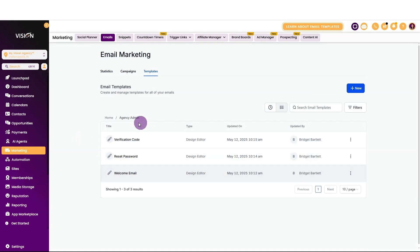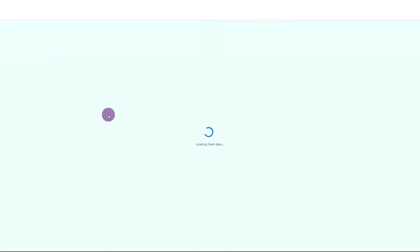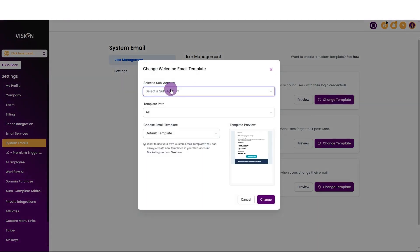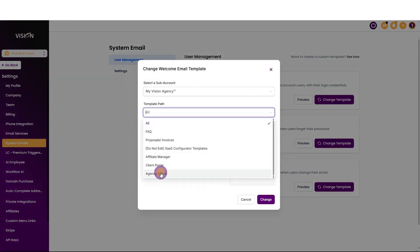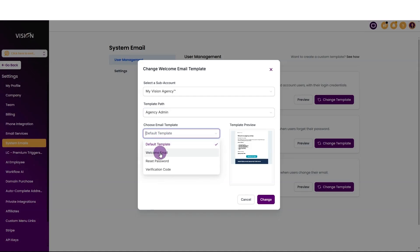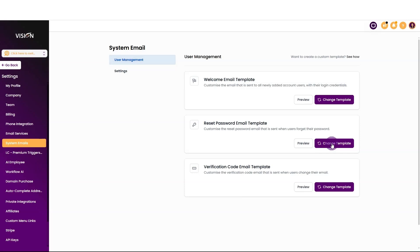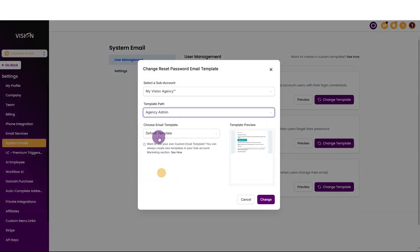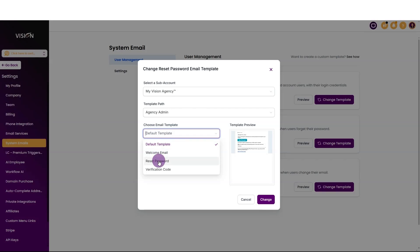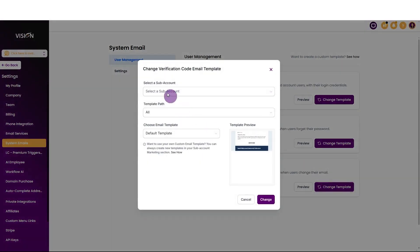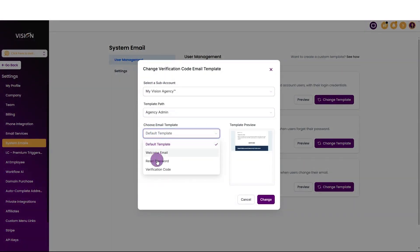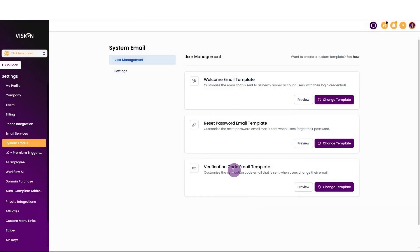Go back to our Agency Admin folder — you'll see that now we have all three of our emails designed and organized. Let's go back into the settings and refresh. Now all we need to do is go to Change Template, go to our sub-account, choose the folder — Agency Admin — and then choose the template we created. For the welcome email, change that here. For the reset password, look for our sub-account, choose the folder, choose the reset password template, and change it. Then change the verification code to Agency Admin's verification code template and click change. That's all you need to do to update all the emails that go out from your agency.